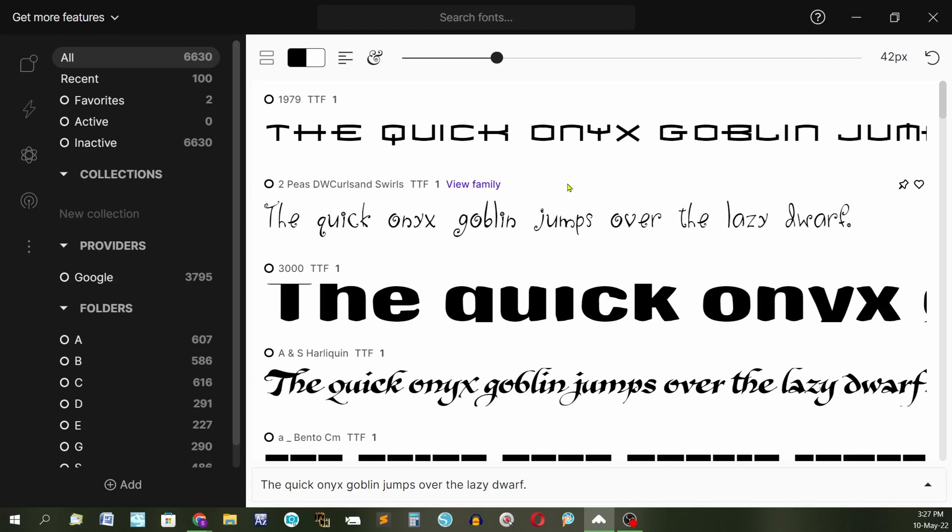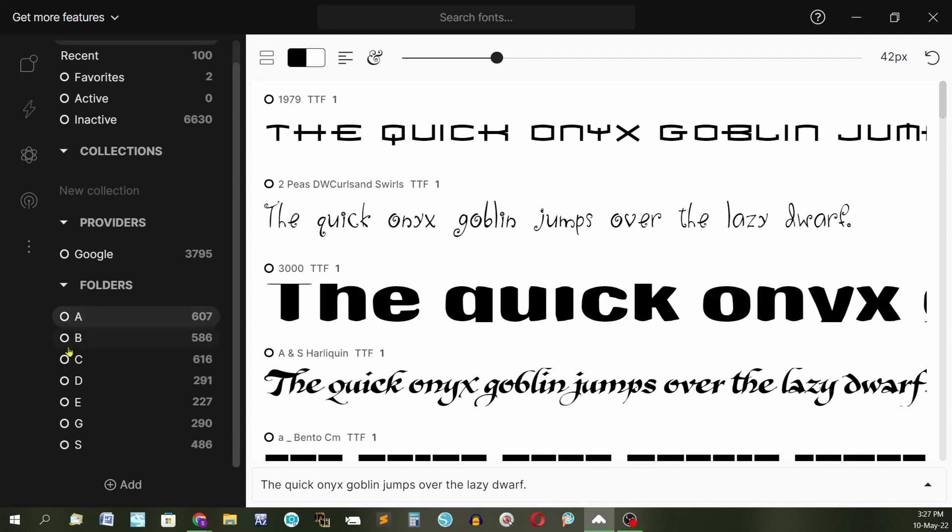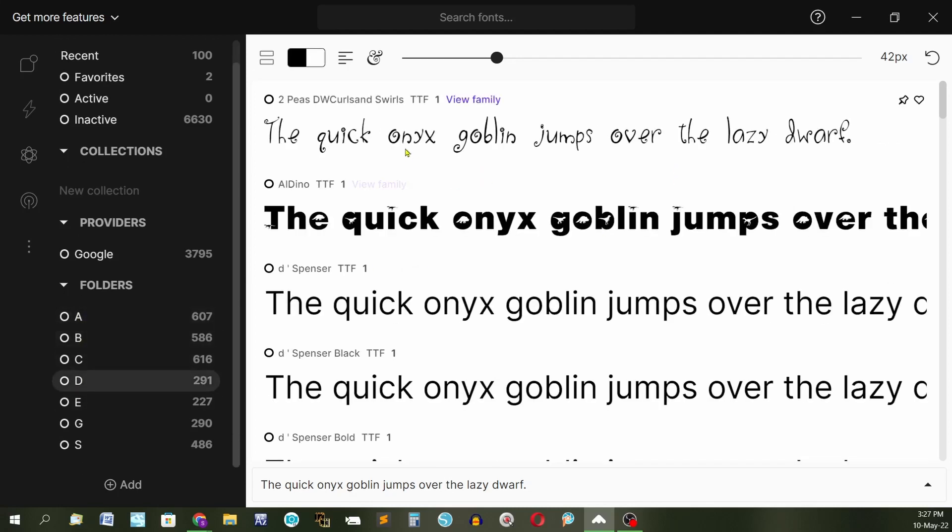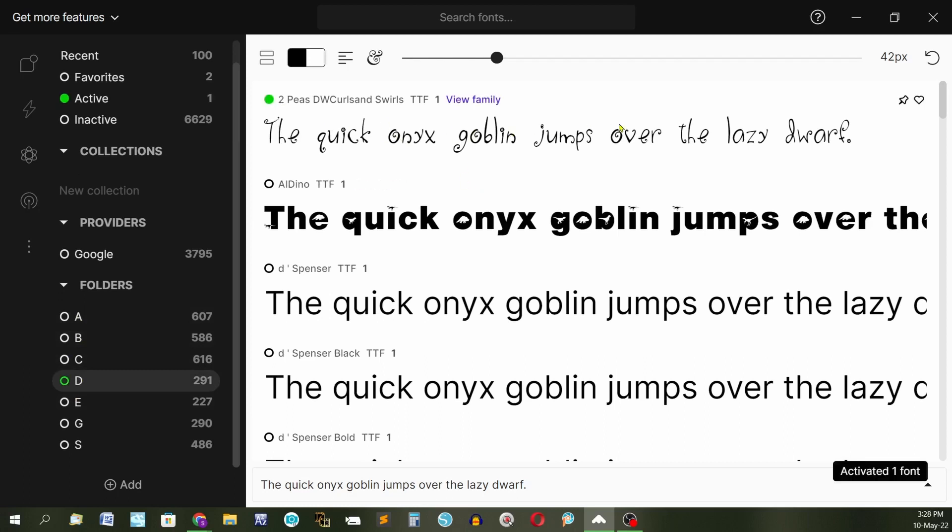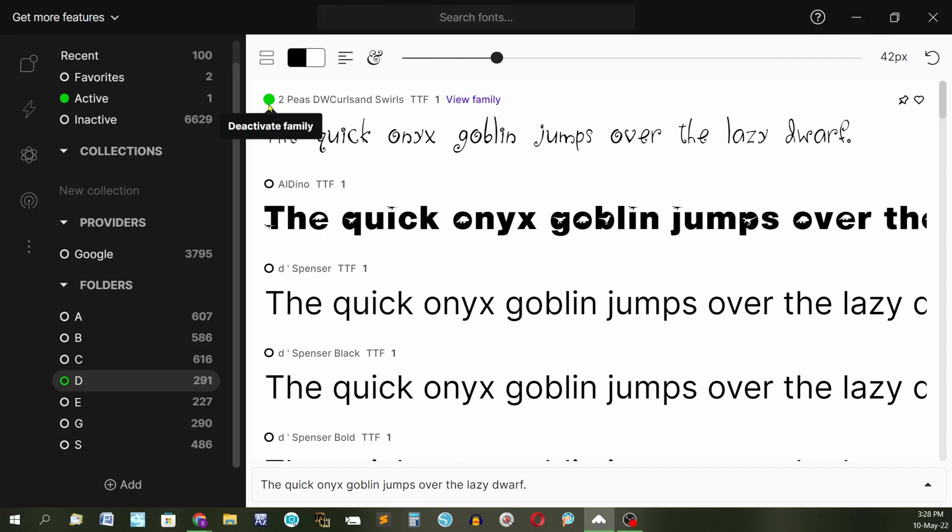To use a font that you want to have in PaintShop Pro, if you decide we're going to use this font here, we're going to activate that one and that font will be available. All you do then is minimize this program and then open PaintShop Pro and this font will be available for you in PaintShop Pro. When you have finished with it, bring font base back up and deactivate it and then it's no longer available for you.